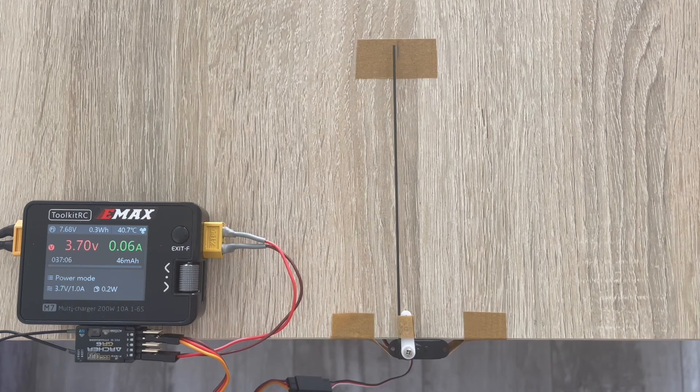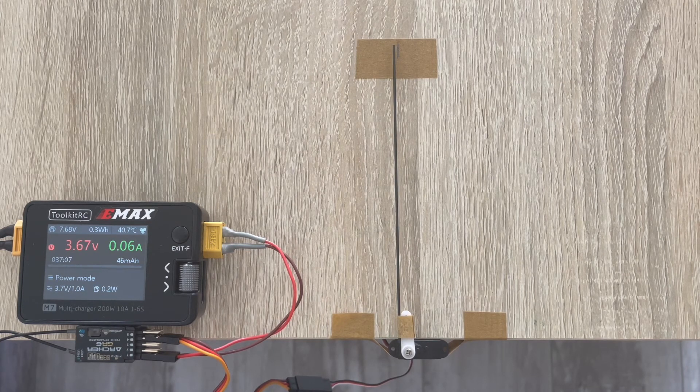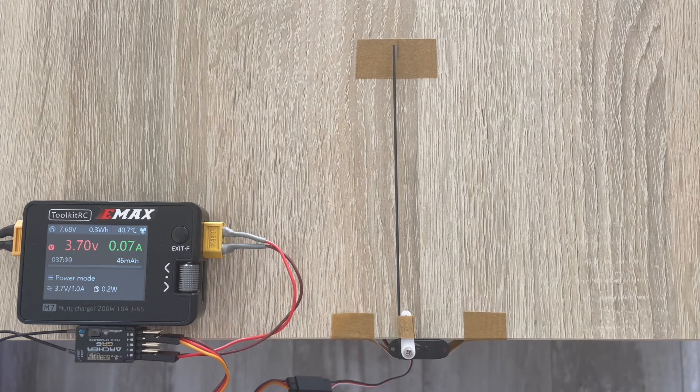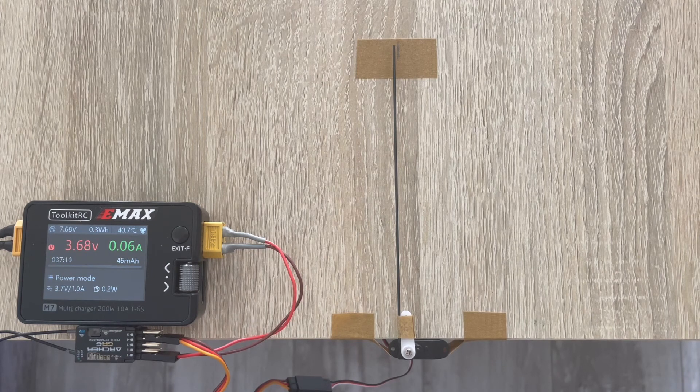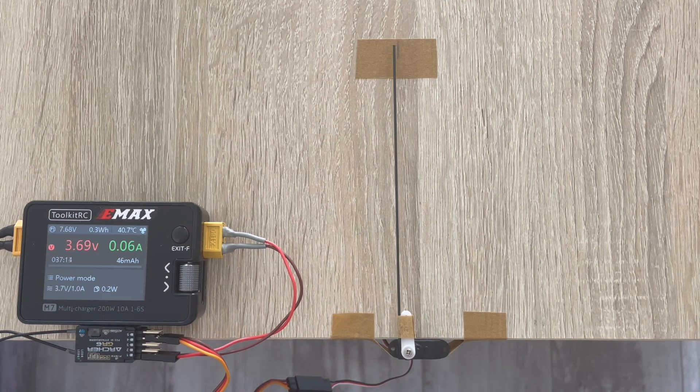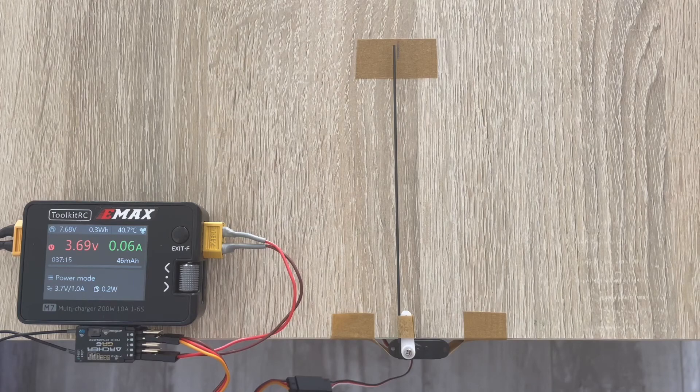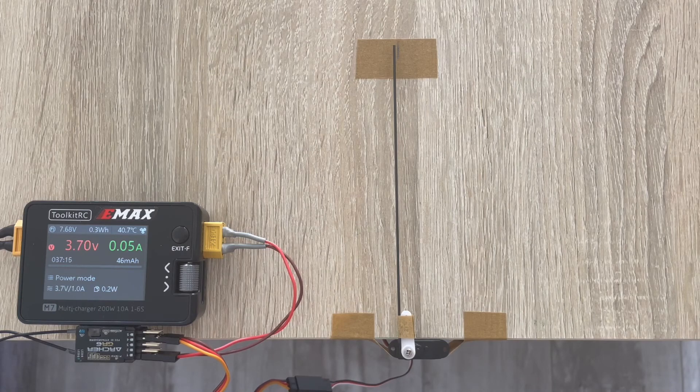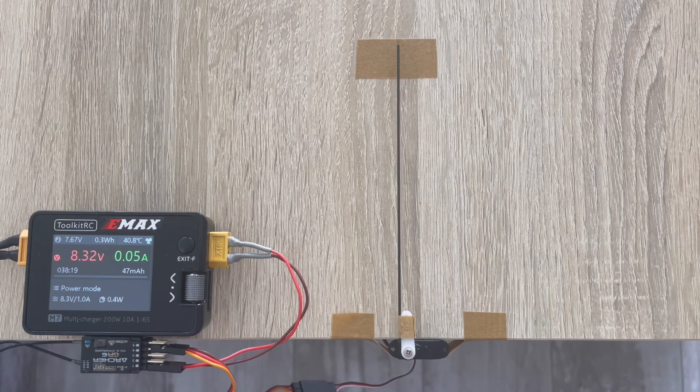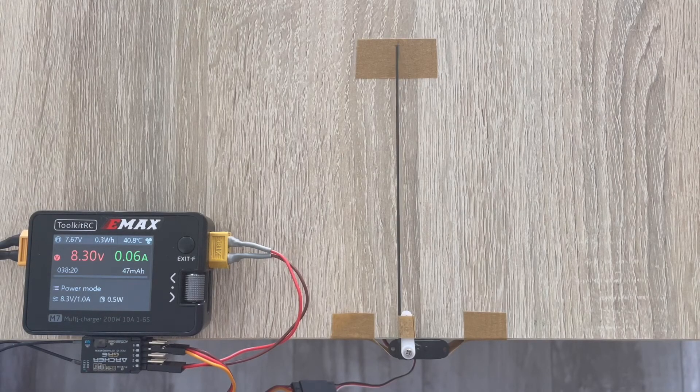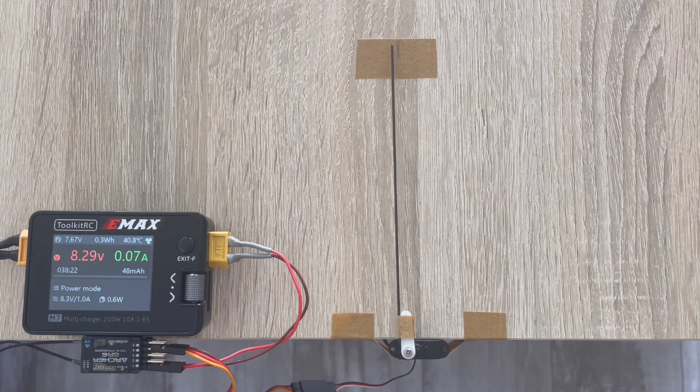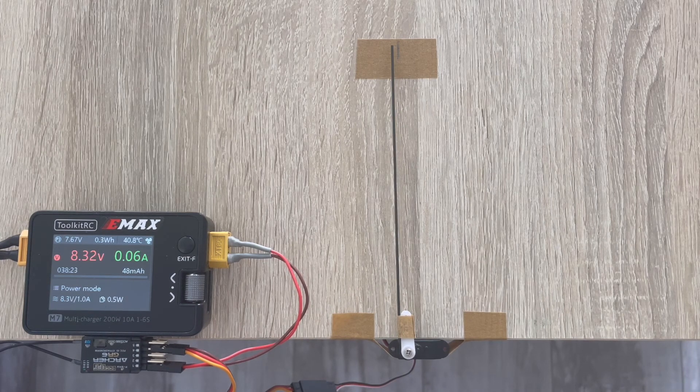As you can see, the servo is a little slow and also has some double centering. It's still a good budget option. Now we've increased the voltage to 8.3 volts.